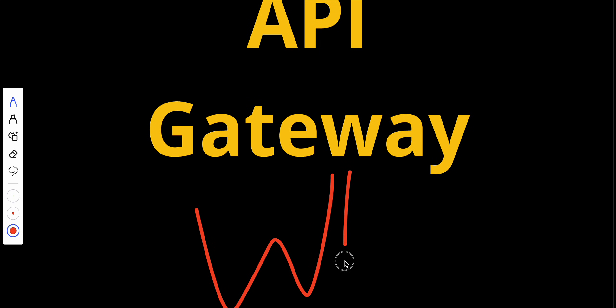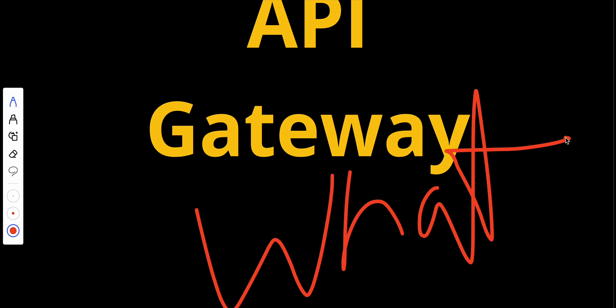First, let's answer the question of what exactly is an API gateway. An API gateway is like the front door of your application's backend. It acts as a central server that handles all requests from clients, such as web browsers or mobile apps, and routes them to the appropriate backend services.